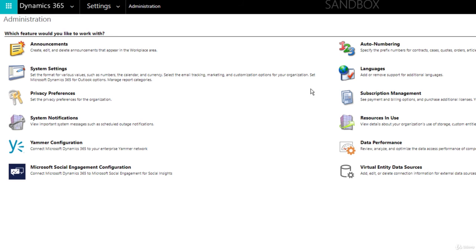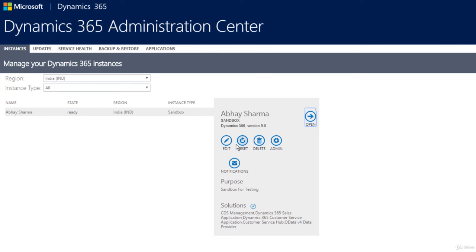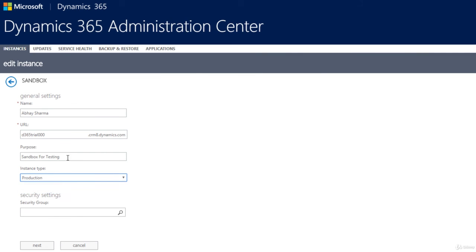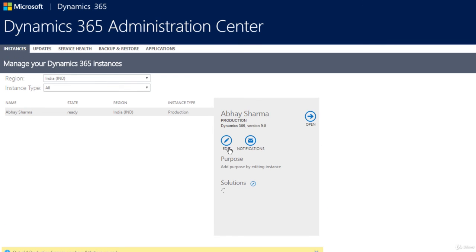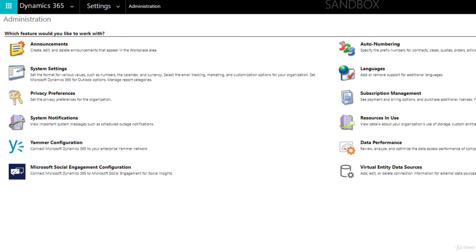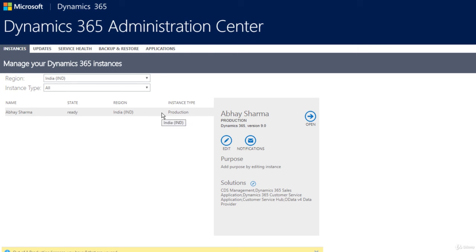When you access a sandbox instance, you'll see 'Sandbox' displayed at the top so you know which environment you're in. I'll now switch it back to production: go to Edit, change the instance type to Production, remove the purpose, click Next, and Save. It may take a few minutes for the changes to propagate.